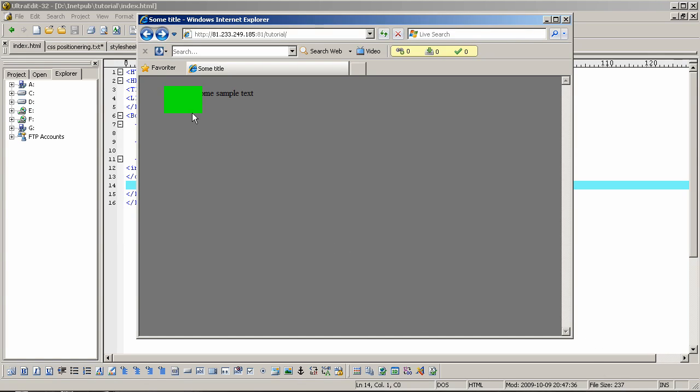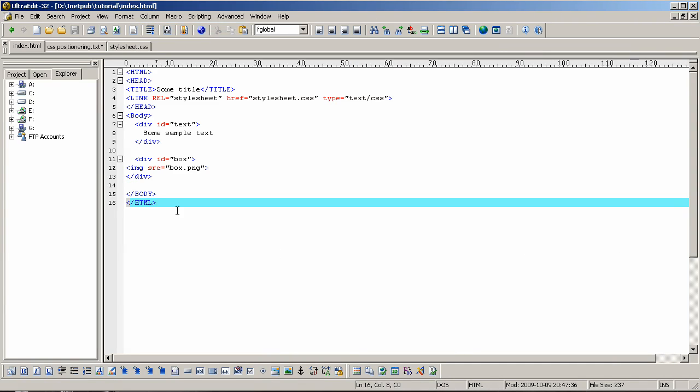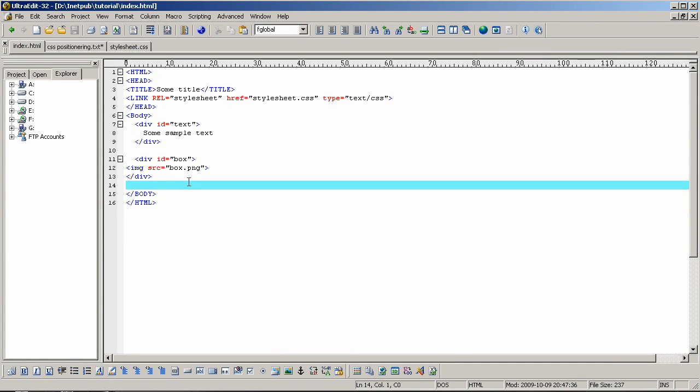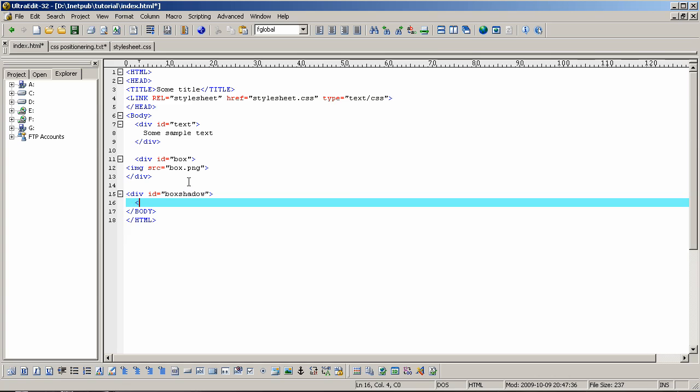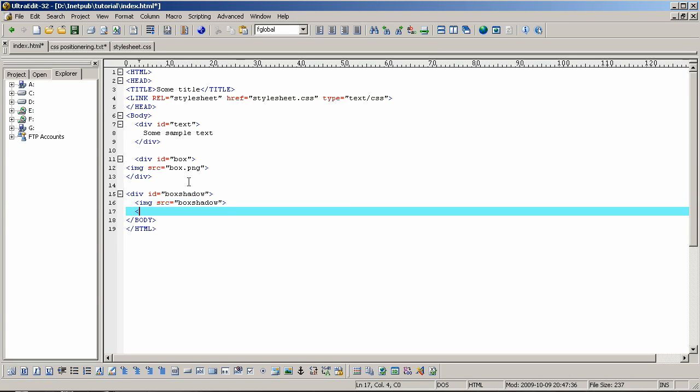Now to create a shadow behind the box, I've already created a box shadow, but you should create and position it here. Div, div id, box shadow, img src, box shadow, div, end div.